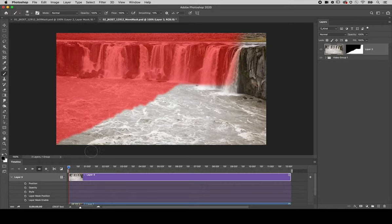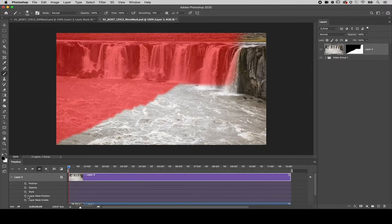In the timeline I'm at the beginning of the clip and I've used the disclosure triangle to show the layer mask position. I'll click the keyframe to add a keyframe.